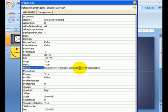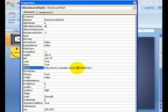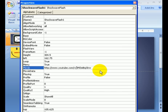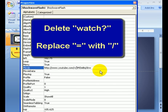Once we're there, we've got to do a little bit of adjustment. Wherever you see Watch Question Mark, you're going to grab it and delete it. Wherever you see the equal sign, you're going to grab it and replace it with a slash. So to reiterate, get rid of Watch Question Mark and replace the equal sign with a slash.